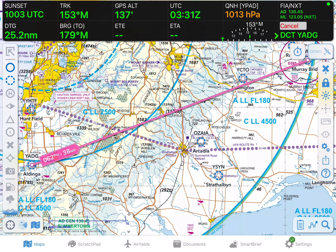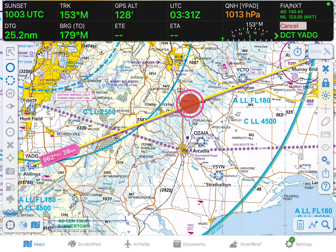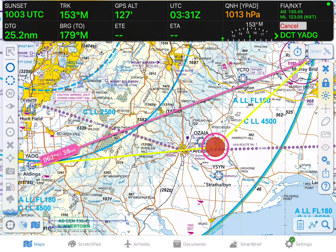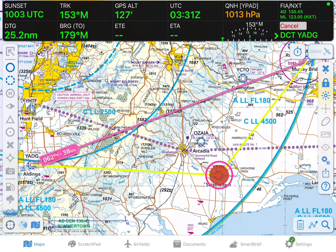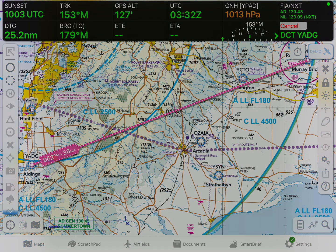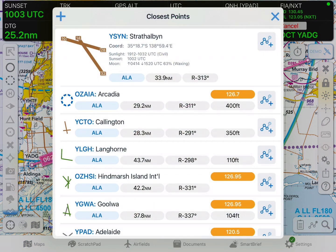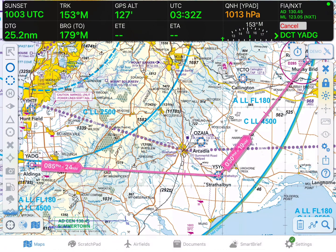To add an intermediate waypoint, you can use what we call the rubber banding method. Here I'll tap and hold the magenta track line until it turns yellow, then drag my finger over to the waypoint I want to add. Take my finger off the screen, and once again the closest points pop-up opens, and I can select the Add to Plan button. This waypoint has now been inserted in the middle of the plan.